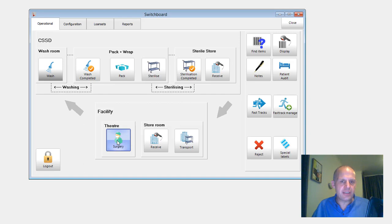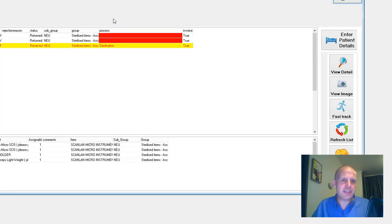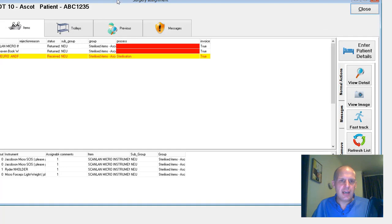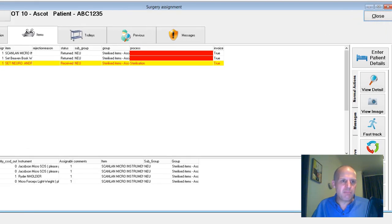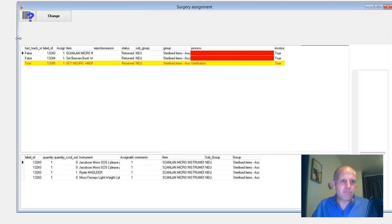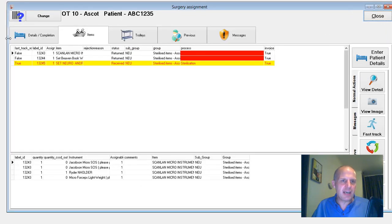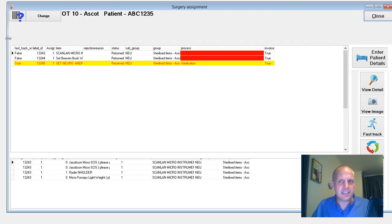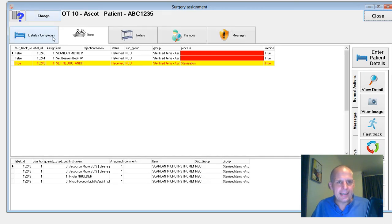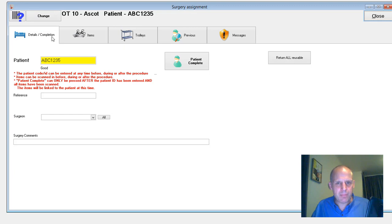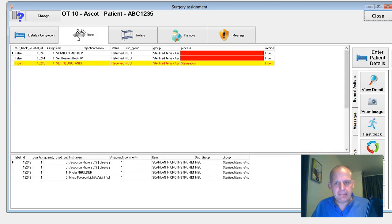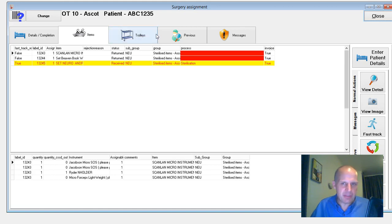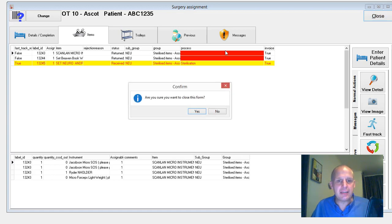And then last but not least, the surgery screen hasn't changed that much. The main reason why I'm resisting always changing the theater screens is because we're trying to leave that as consistent as possible. And the changes that have happened are behind the scenes, so you're not going to see them anyway.